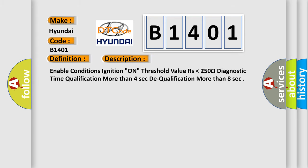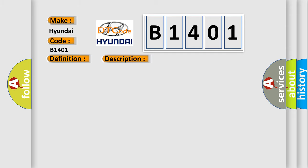Enable conditions: ignition on. Threshold value: resistance lower than 250 ohms. Diagnostic time: qualification more than 4 seconds to qualification more than 8 seconds. This diagnostic error occurs most often in these cases.